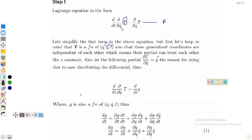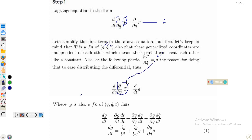We start by calling the whole term ∂T/∂q̇ equal to g. So g equals ∂T/∂q̇, and d/dt of that whole term is dg/dt, where g is named as that partial derivative. Since T depends upon q, q̇, and t, g — which contains ∂T/∂q̇ — also depends upon q, q̇, and t.